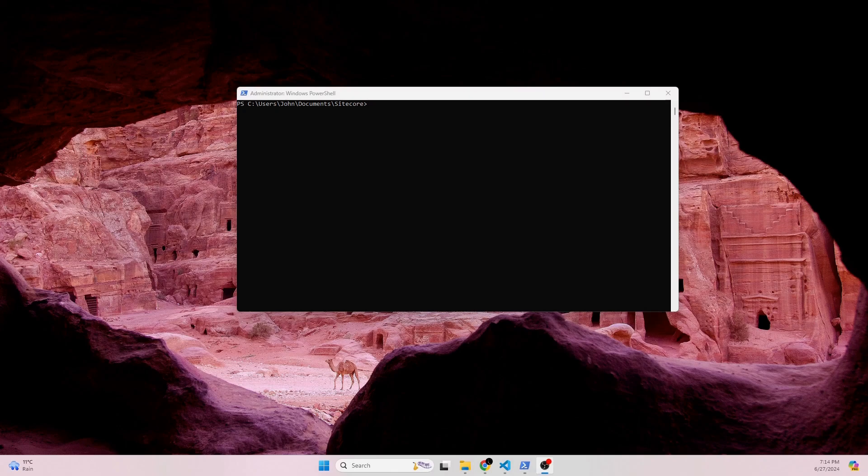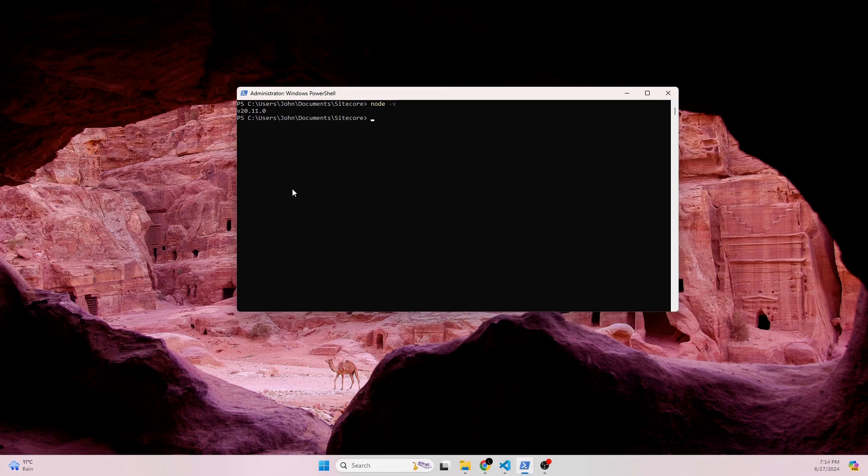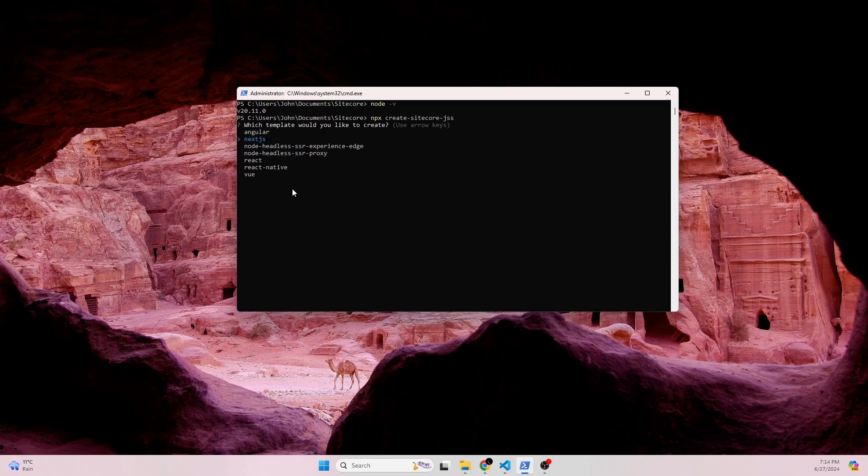So let's start off by checking our node version. So we have node -v. So we're at version 20.11.0. That should be great. Next, we're going to be running a command that should create our project. So we're going to do npx create sitecore-jss. So here, we get to choose the framework that we're working on. So we're going to be using Next.js.